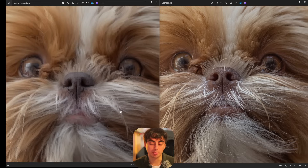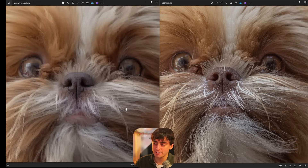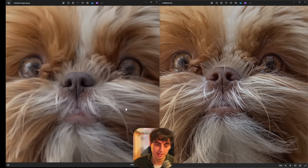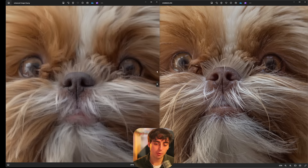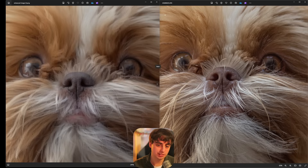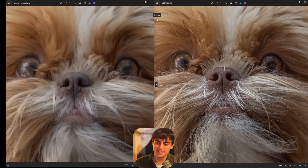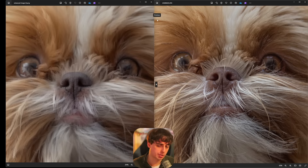I think with some fine-tuning with both Krea and Magnific, you could get better results on either end. Right off the bat though, I would say at least for this test, Magnific definitely is closer to the original.